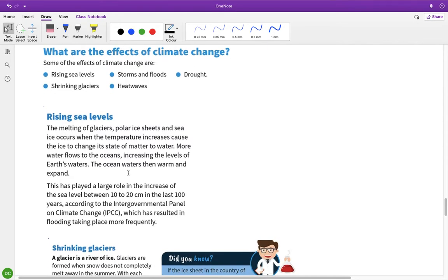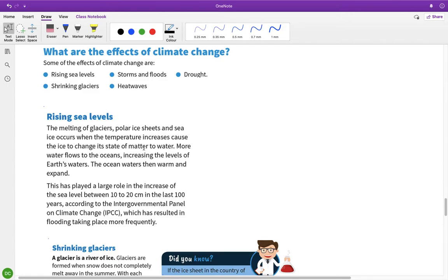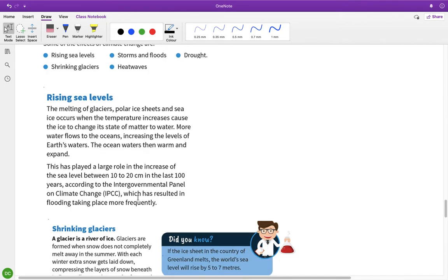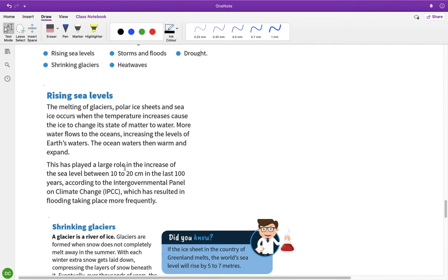I talked about this already - the melting of glaciers, polar ice sheets, and sea ice occurs when the temperature increase causes the ice to change state. More water flows into the ocean, increasing the level. Because water expands when heated, that causes the level to rise even more. The calculations are that sea levels have risen between 10 and 20 centimeters in the last hundred years.